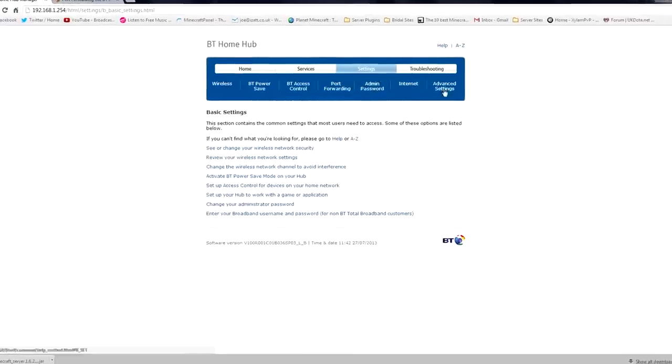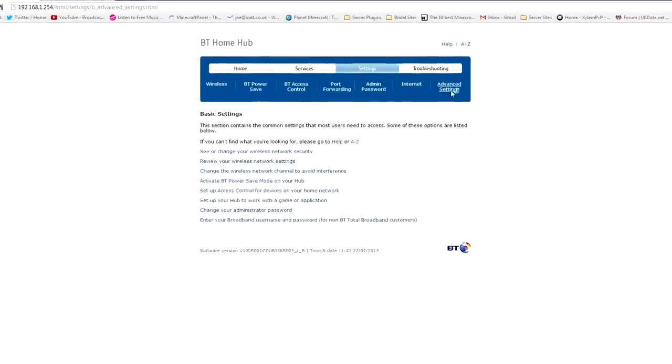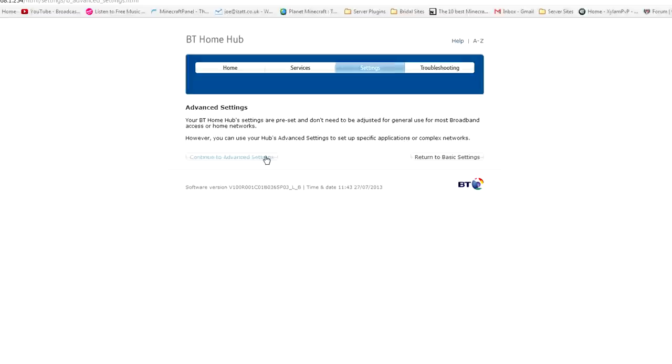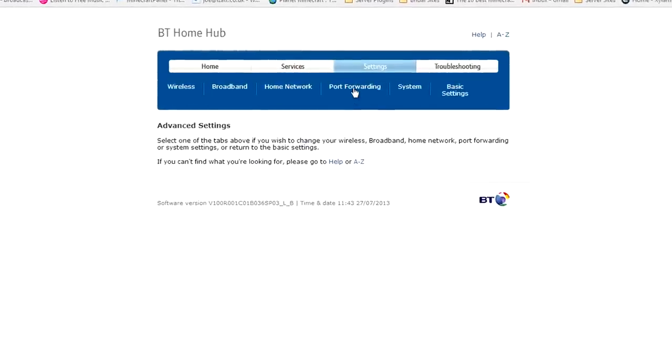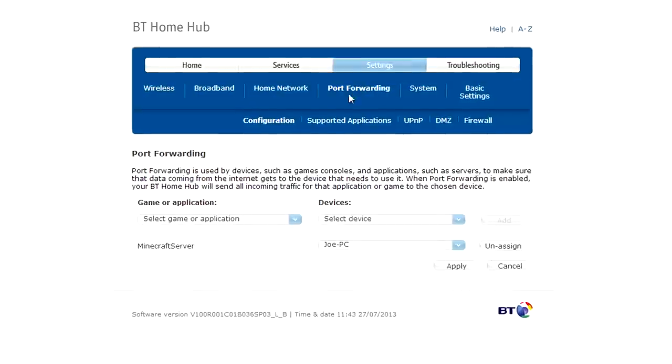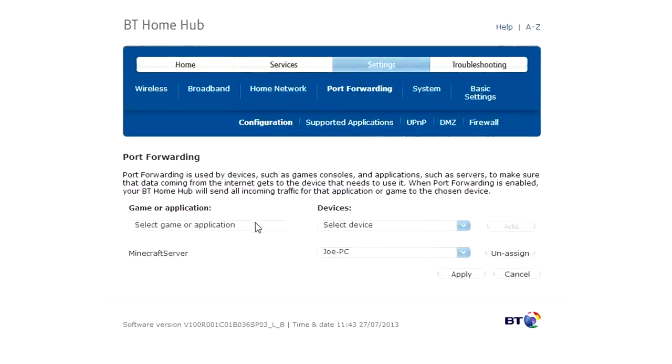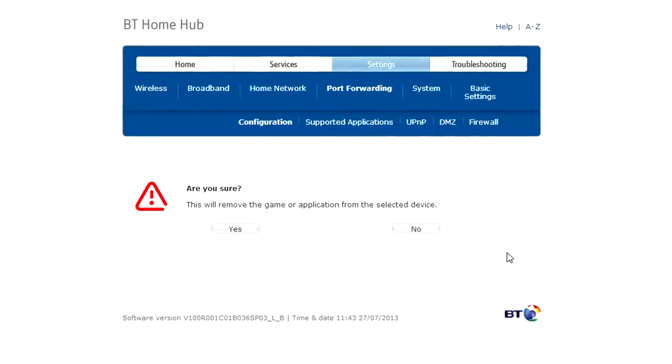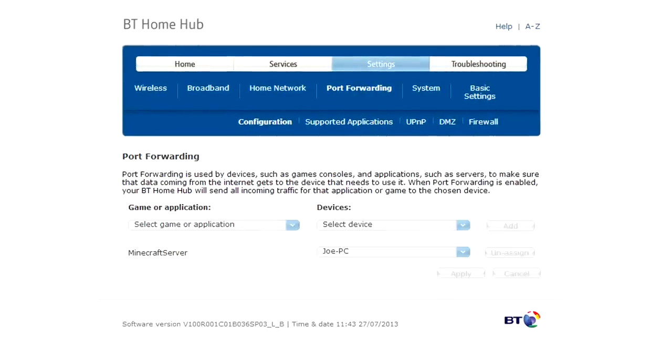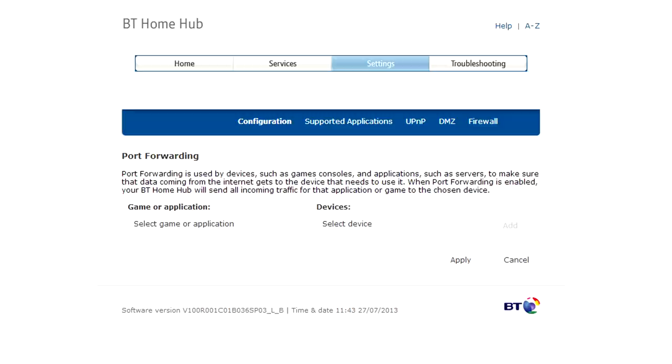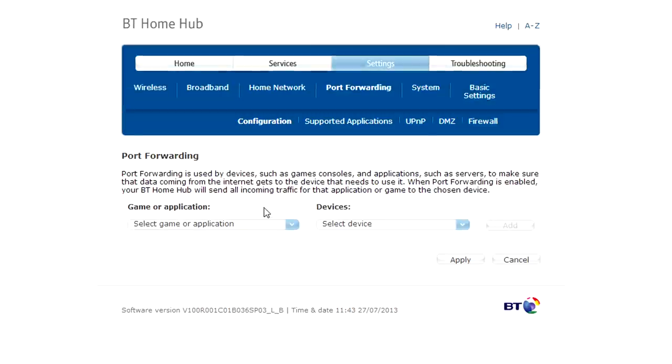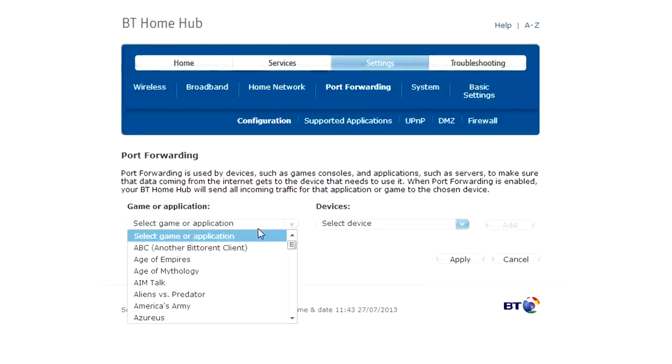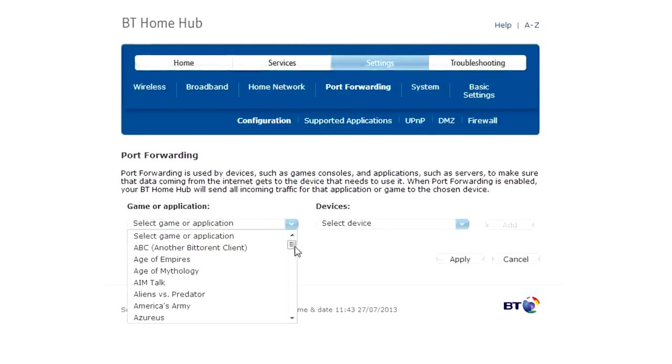So you go to settings, advanced settings, continue to advanced settings, port forwarding and then once you're onto something a bit like this I'm going to unassign this right now because I'll show you guys how to do this the legit way. You're going to have a thing where you're selecting a load of applications that you've got and then a device and you apply it to a device.